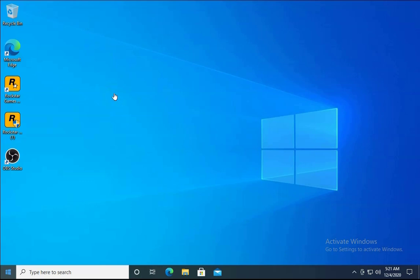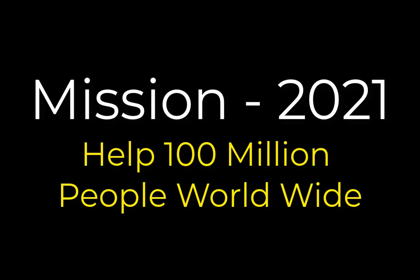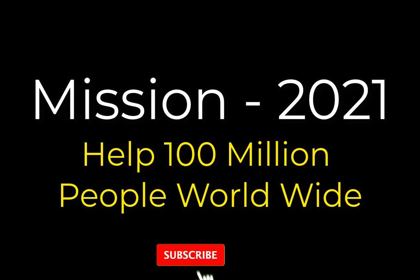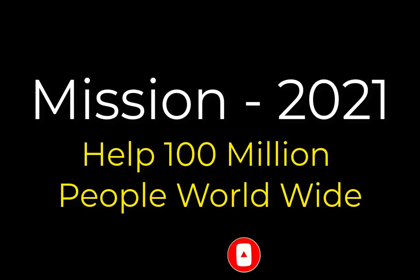But before going ahead, I would like to say that I would like to help 100 million people worldwide in 2021 to resolve their technical issues on their own. So please hit the like button, comment which method works for you, and if you wish, subscribe to the channel and hit the bell icon to enable notifications for future videos.